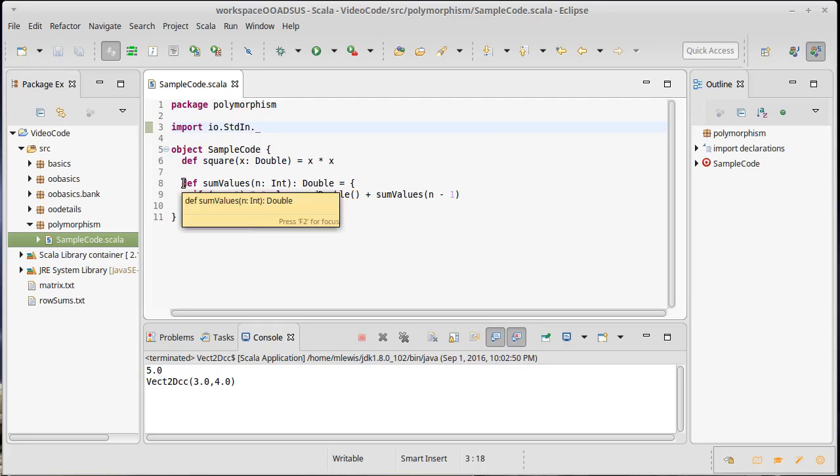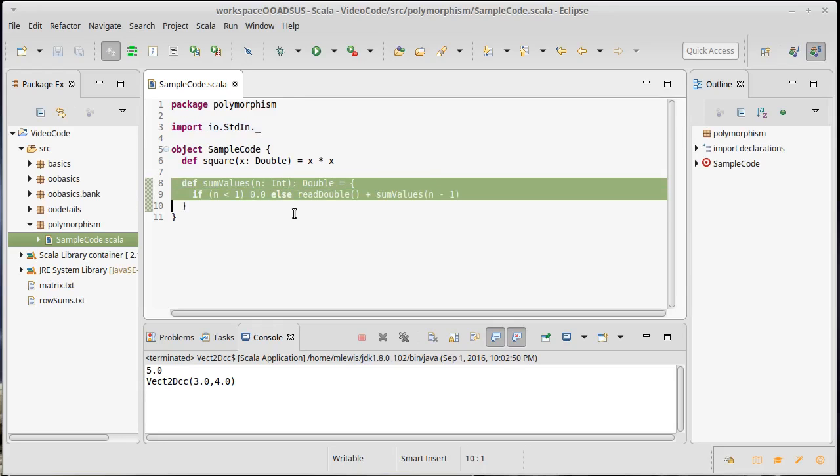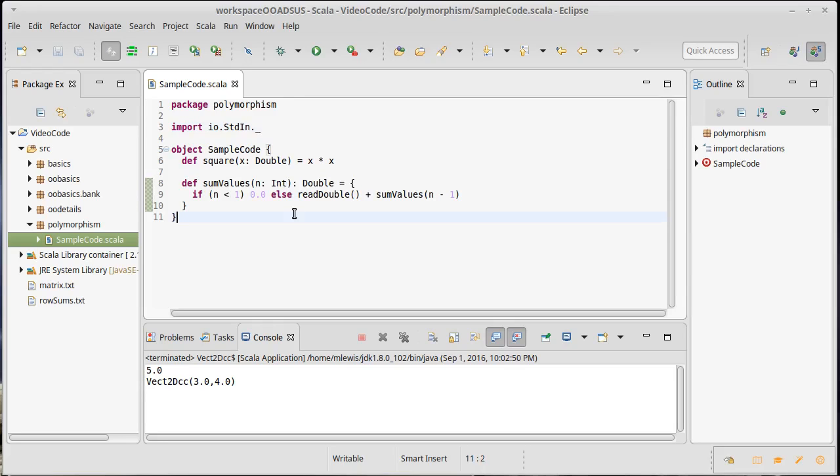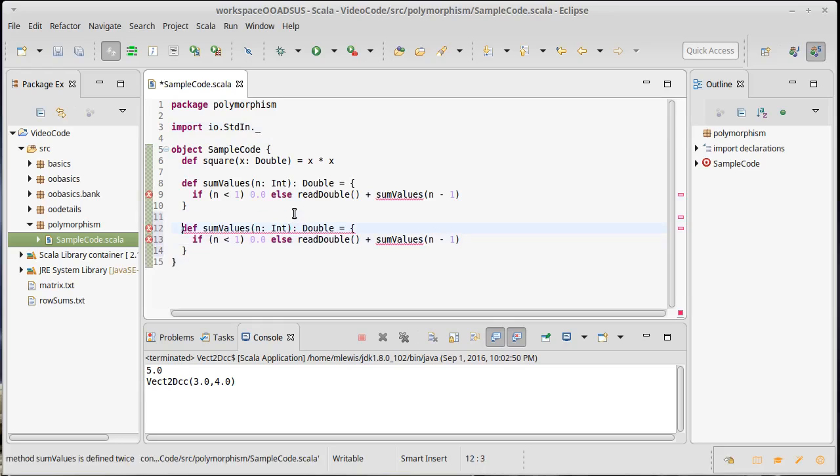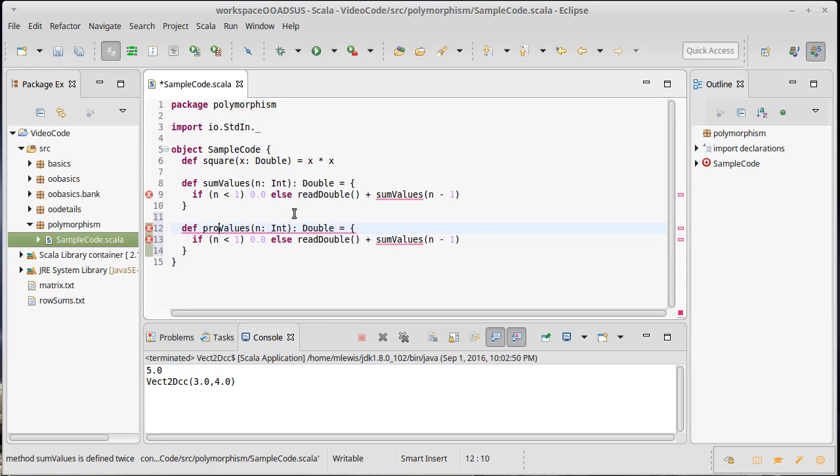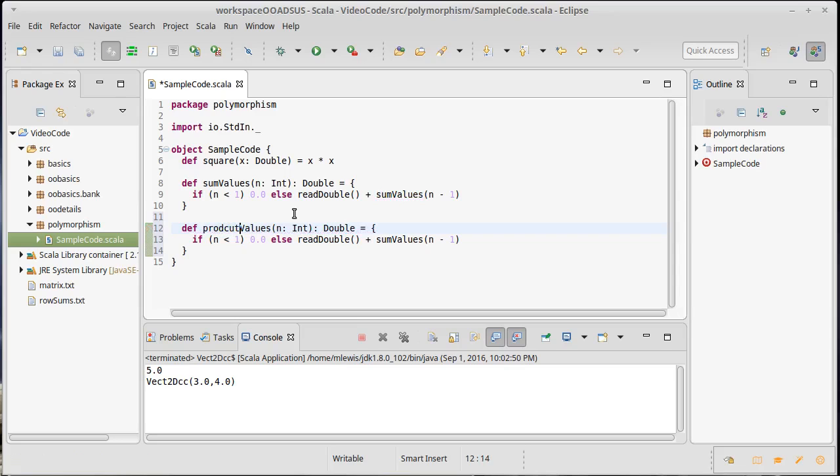What if I want to calculate the product of a certain number of values? Well, I could take this code, I could copy it, and we could modify it so it does a product instead. So we'll take the product of the values.